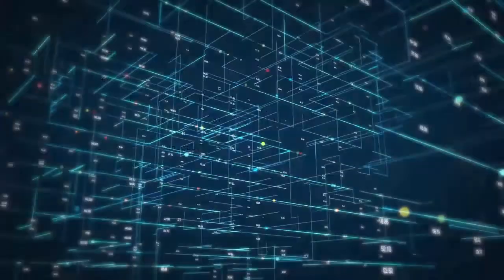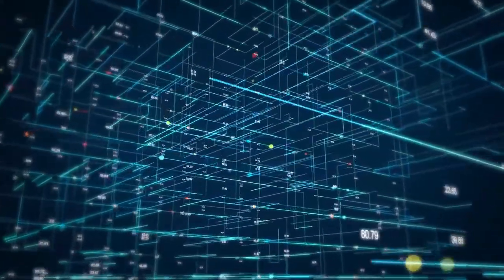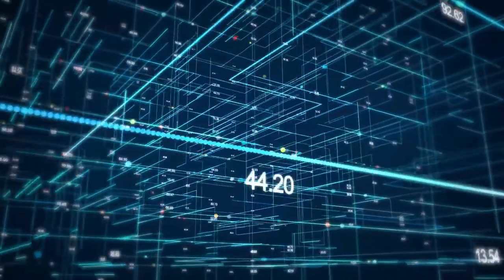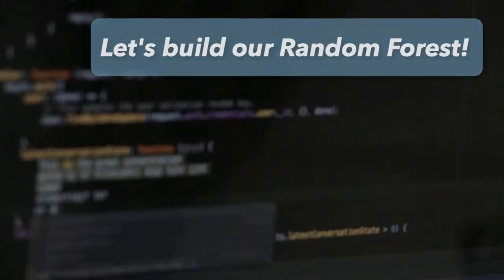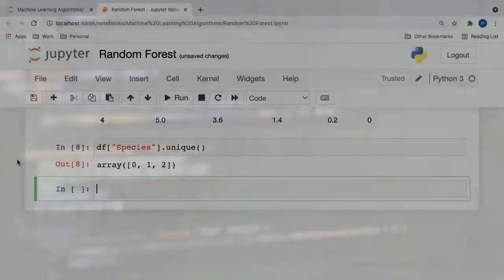With our data preprocessed and ready to go, we can now begin building our random forest classifier. So, what are we waiting for? Let's get started!